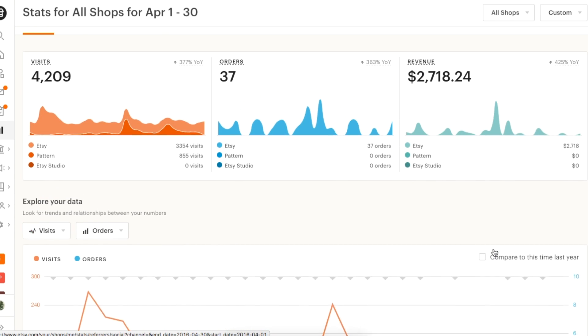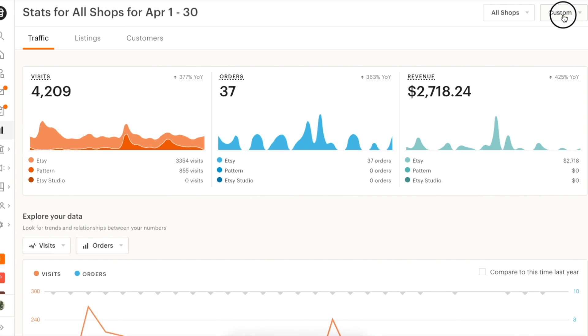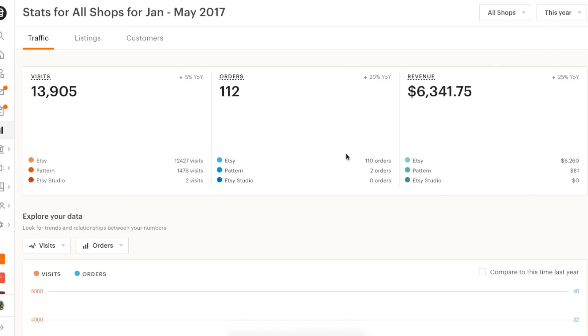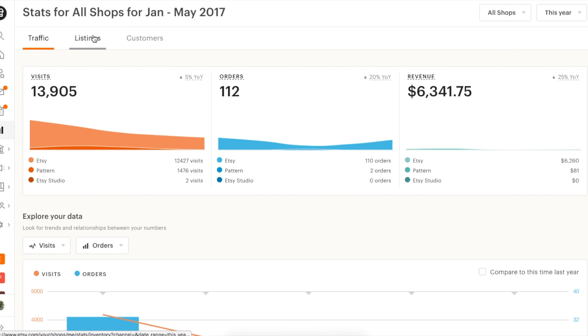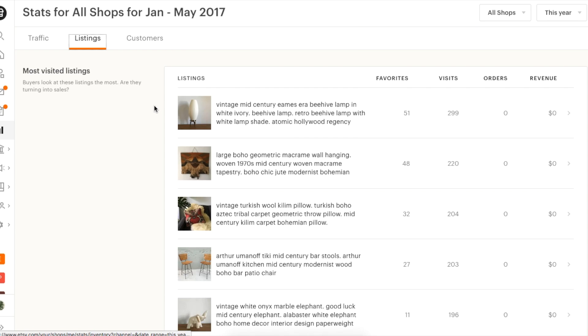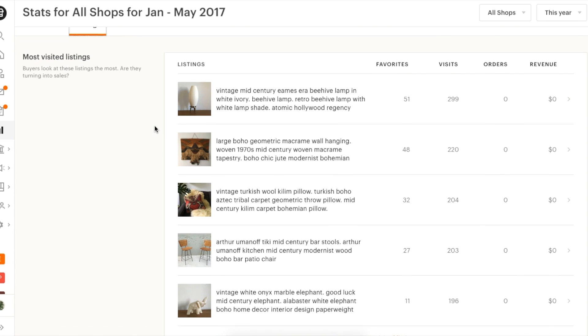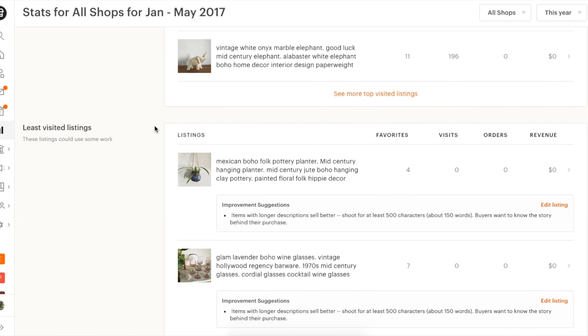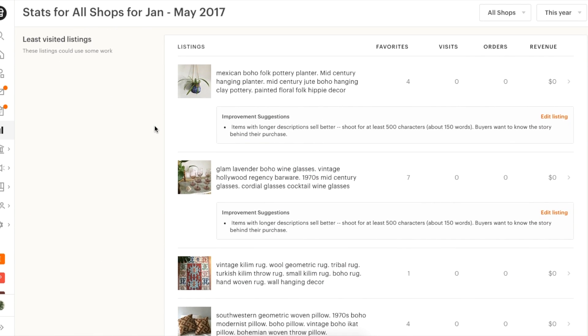Based on all this data, you set some goals. First, to optimize your listings for Etsy search and raise Etsy search traffic to 50% of your total.